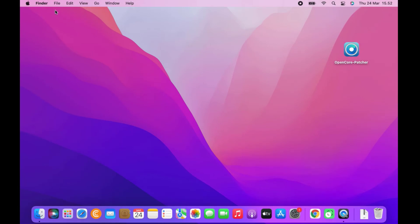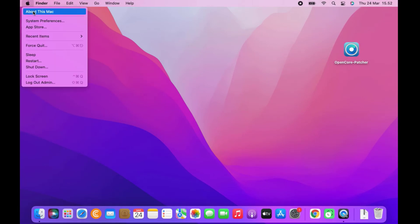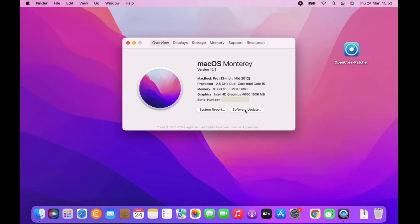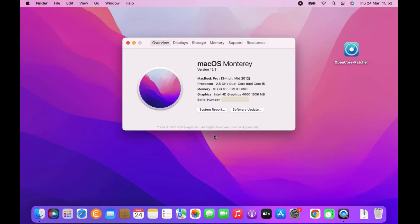Now check About This Mac again. As you can see, the graphics display has been detected as Intel HD Graphics 4000, and the macOS Monterey version is confirmed as version 12.3. Check that other parts are working normally as well.